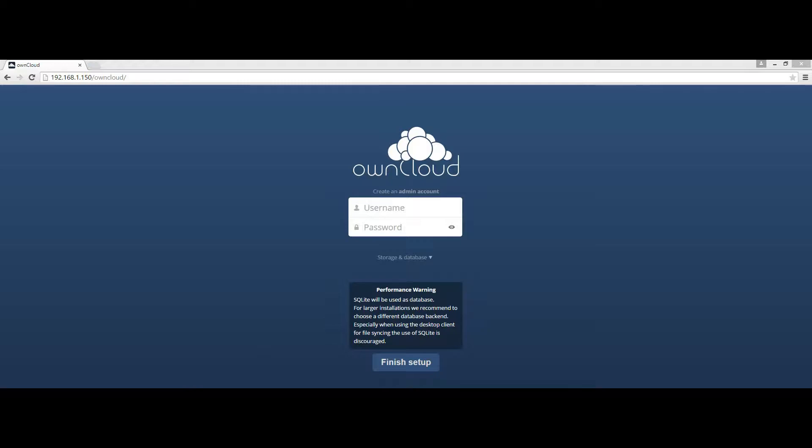Now that OwnCloud is installed, open your favorite web browser and type your server IP followed by forward slash owncloud. You should see the OwnCloud login screen, which means that everything worked.